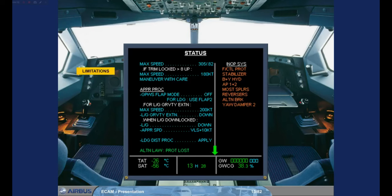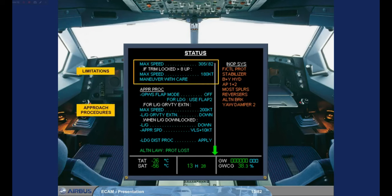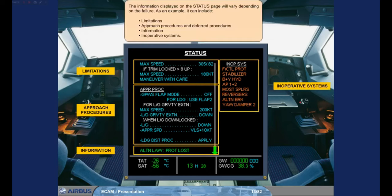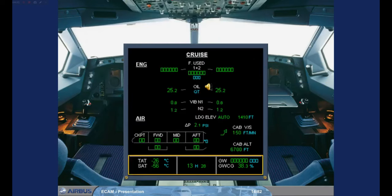As an example, the status page can include limitations, approach procedures and deferred procedures, information, and inoperative systems. The area at the bottom of the SD contains permanent data: Total Air Temperature TAT, Static Air Temperature SAT, Time, Gross Weight, and Gross Weight Center of Gravity.